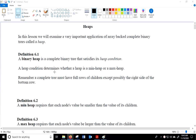Hi, welcome back to Data Structures and Algorithms. In this lesson, we'll be discussing heaps. A heap is really useful in a lot of applications and a lot of problem-solving techniques that we'll be using throughout this course.